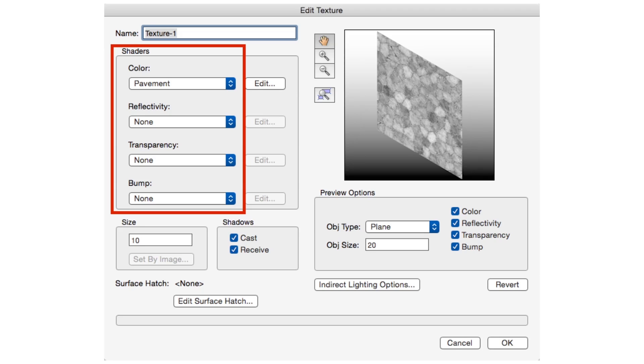The four shader types are color, reflectivity, transparency, and bump. We'll talk about these in a minute.